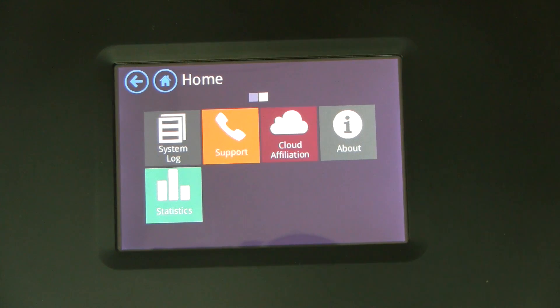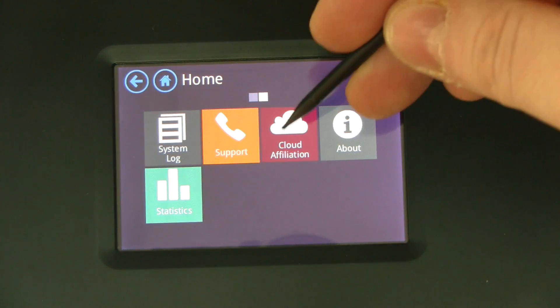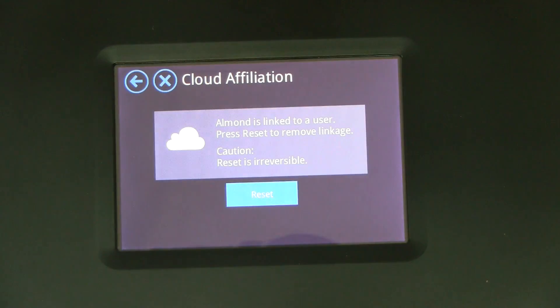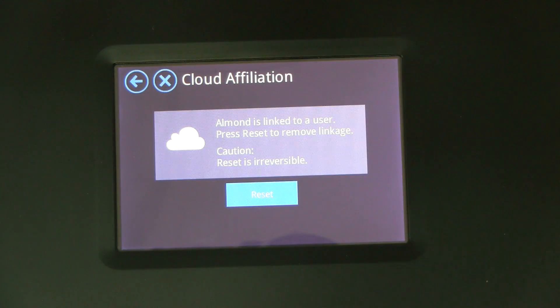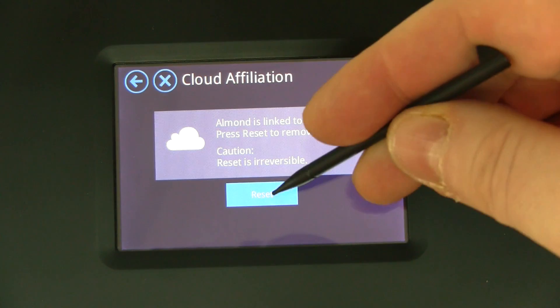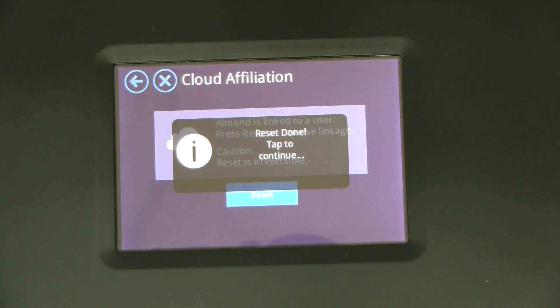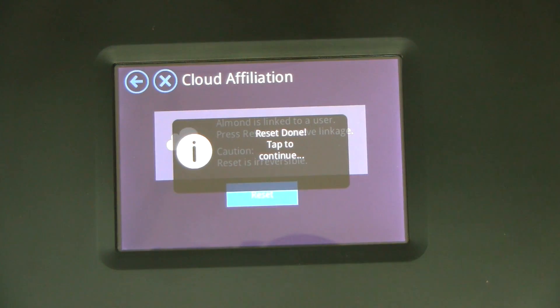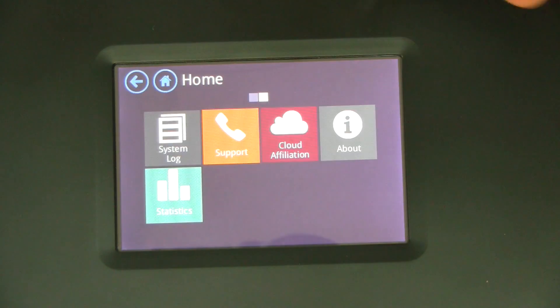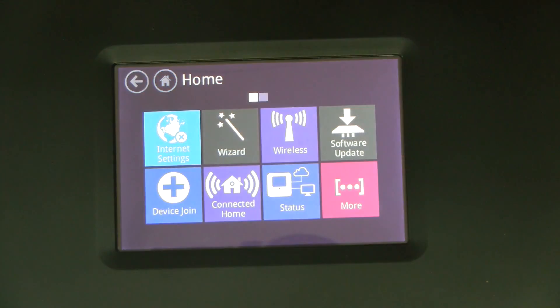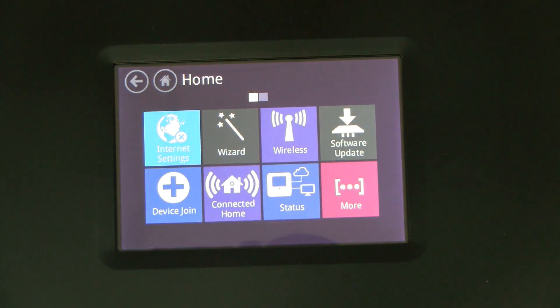And if you want to disconnect your Allman plus from the cloud, say you want to move your Allman to a different location or connect it to a different email account, you can do a cloud reset here and it actually removes it from the cloud account.